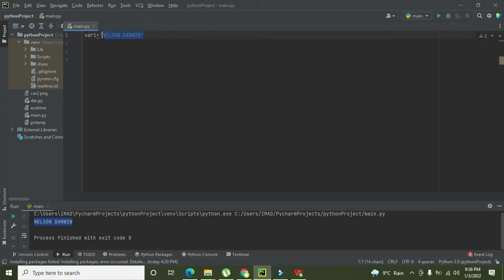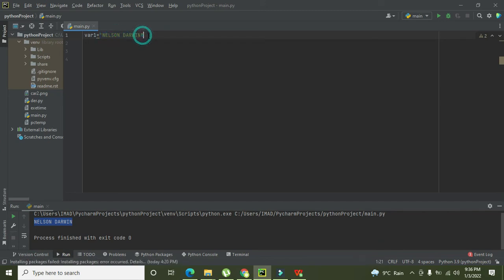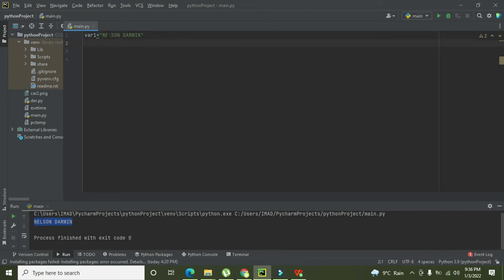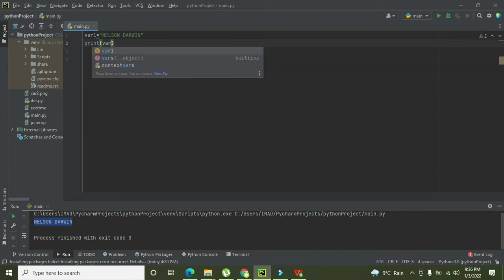Now we will write here NELSON DARWIN, and all are in uppercase. You must know that these double quotes are actually representing the string format. So we will print var1.